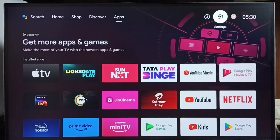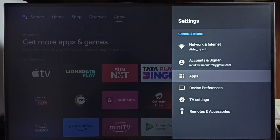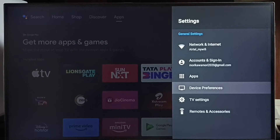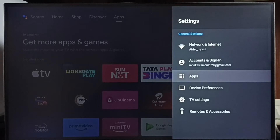Select the Settings icon from the top right corner, then select Apps. In some TV models, we have to go to Device Preferences, where we would be able to find Apps. Let me select Apps here.